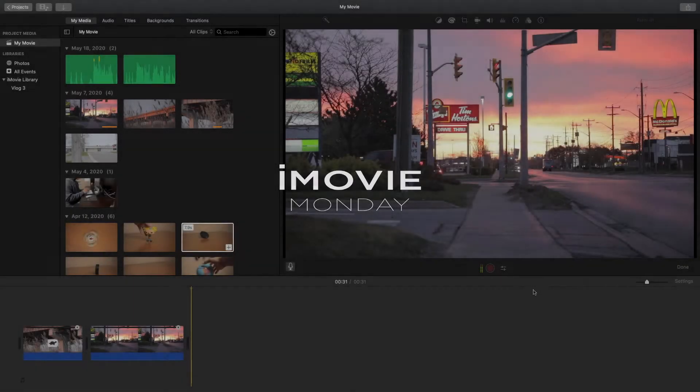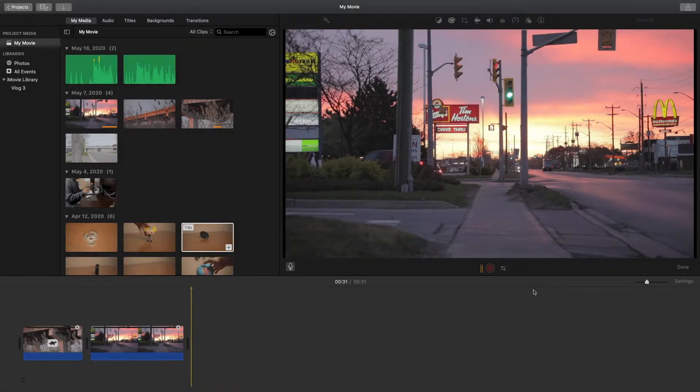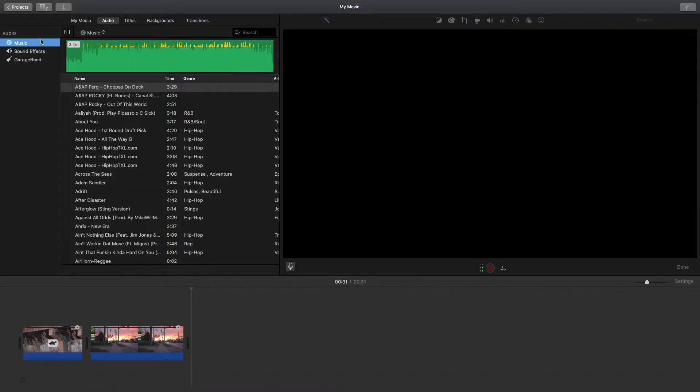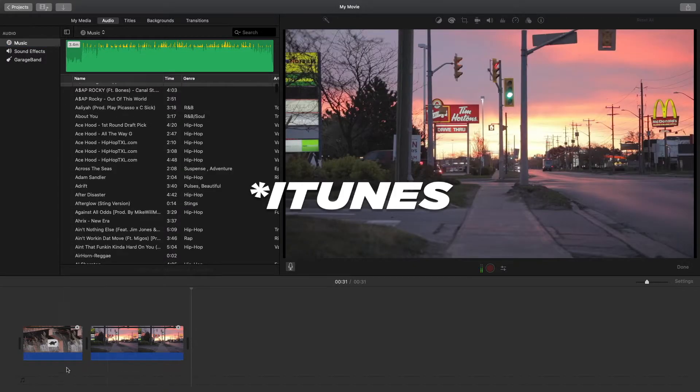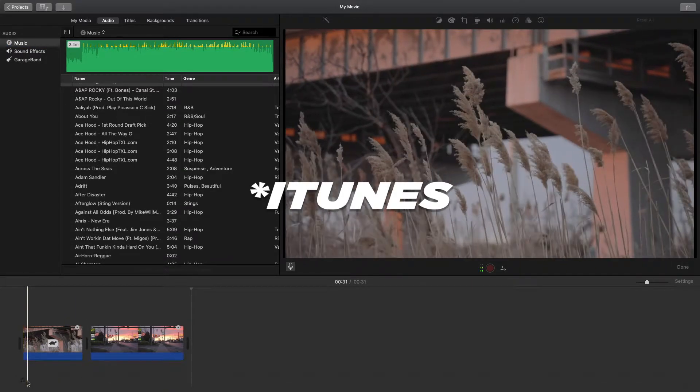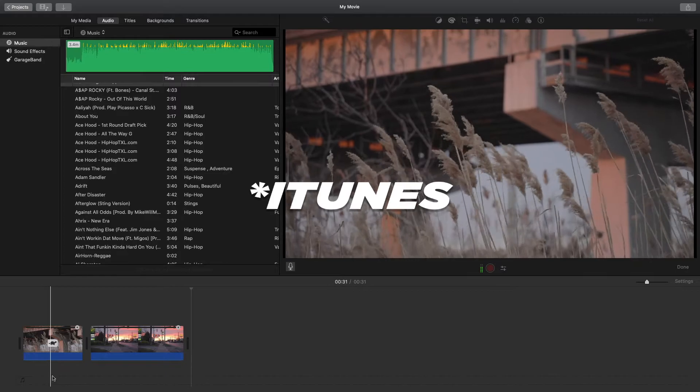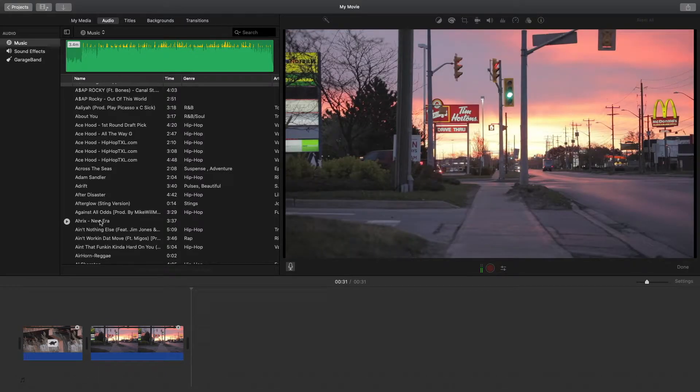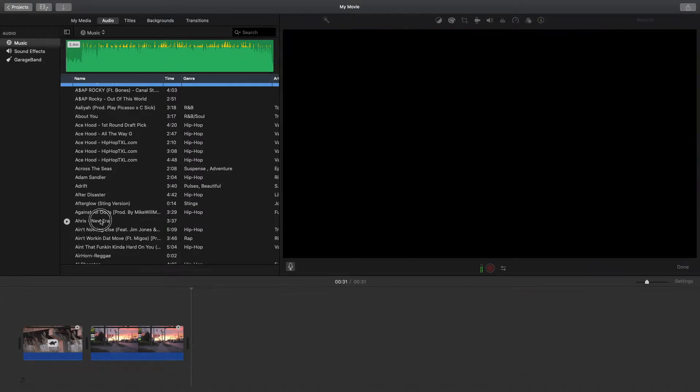What's going on everybody, welcome back to another episode of iMovie Monday. Today I want to take you through some of the audio tools inside of iMovie. If you select the audio tab here, you can now choose music that you have inside of iMovie to add to your edit. You can see at the bottom here there's a music note and that's where the music will be added to.